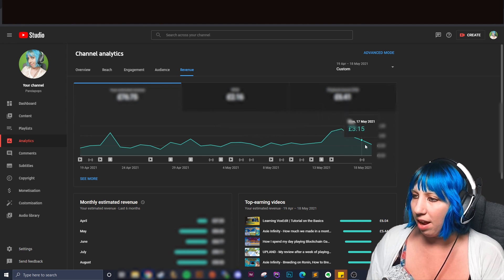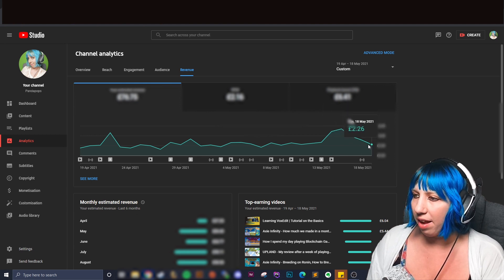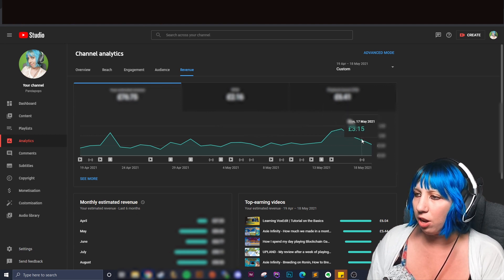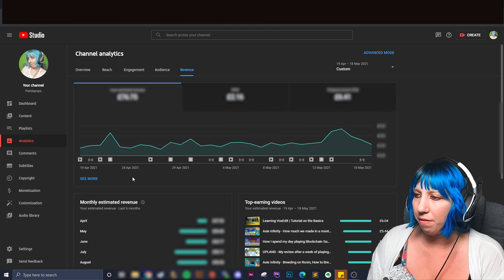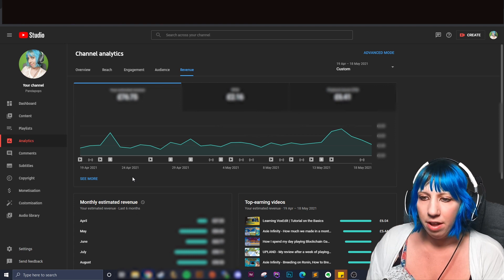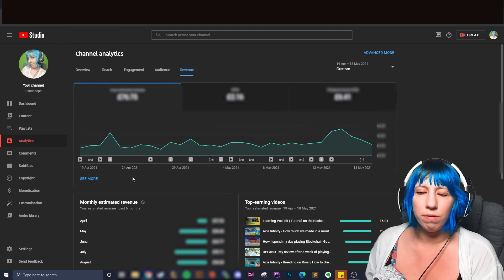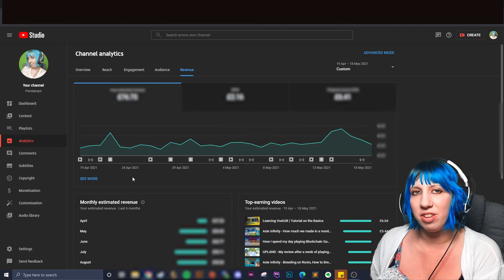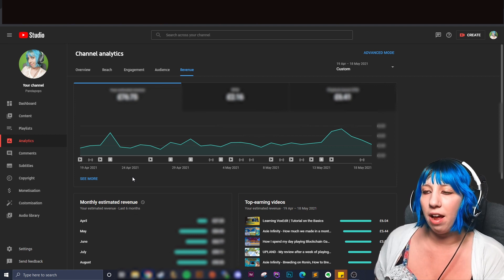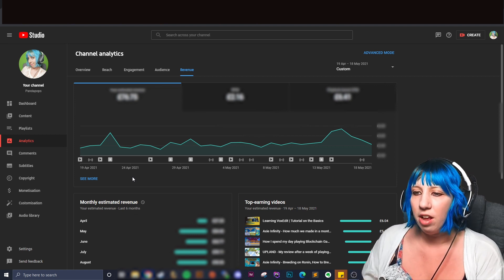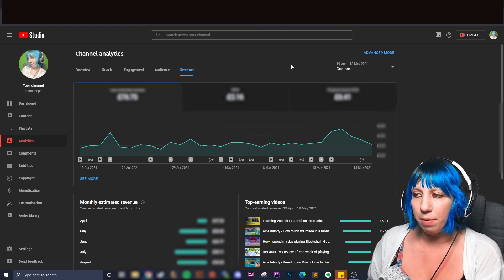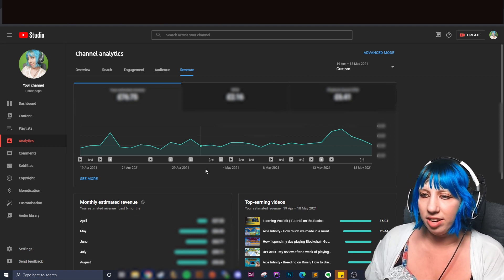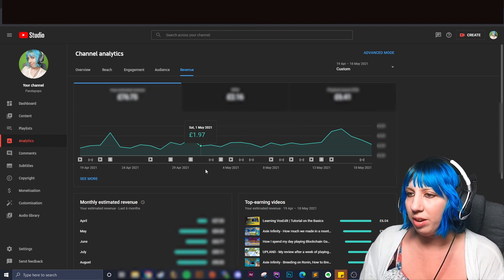And right here we had a big spike and then a slow down trend even with the live. I've heard a lot of different responses from people. Some people say when they do lives it can mess up their analytics.